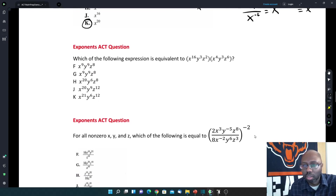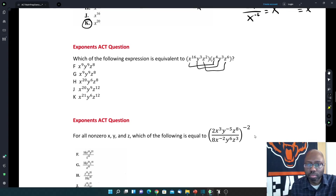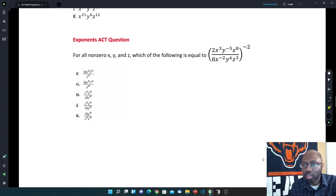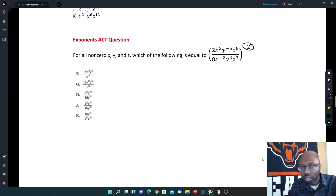Looking at the homework questions: where we're multiplying, like terms go together — the x's, y's, and z's each go together. Since we're multiplying, we add their exponents. For the next one, multiply the outer exponent by all the exponents inside the parentheses, including the 2 and the 8. So 2 becomes 2 to the negative 2 to the 3rd, and x to the 3rd becomes x to the negative 6. Then move the negative exponents to the other side, make them positive, and apply the division rules by subtracting exponents.